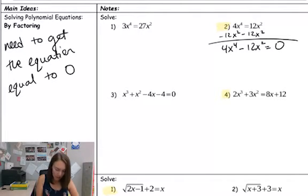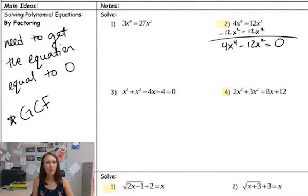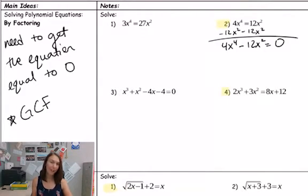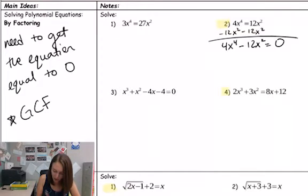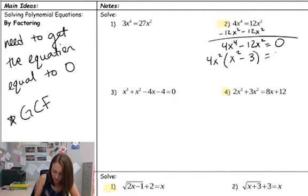So here what we're going to look for is just a greatest common factor. We always want to look for a greatest common factor in our polynomials when we're factoring. If there's something that all the terms have in common that we can factor out, it definitely simplifies things for us. So I can factor out a 4 and an x² here, and I'm left with x² minus 3 equals zero.